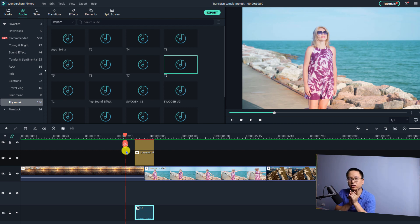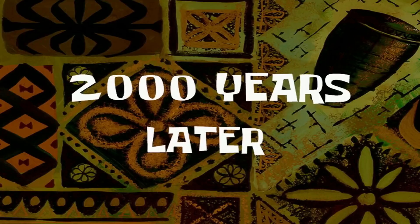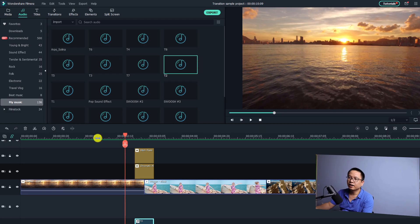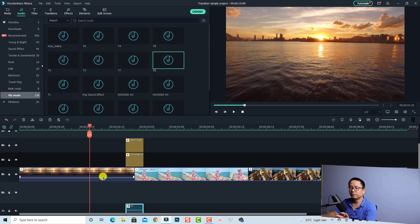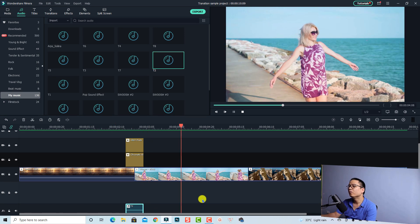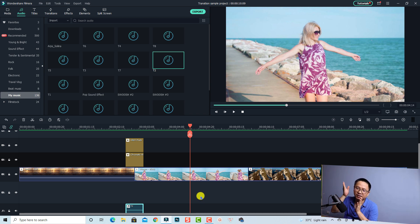Shorten it and lower the volume. That's the first chromatic aberration transition effect in Filmora 10. Let's render it first. Okay, and now let's preview the first transition effect.